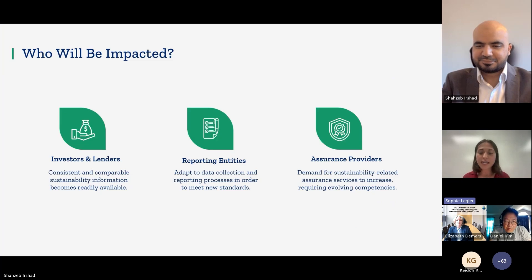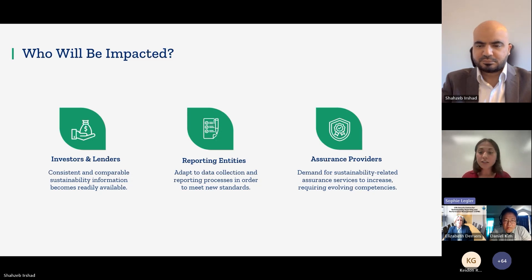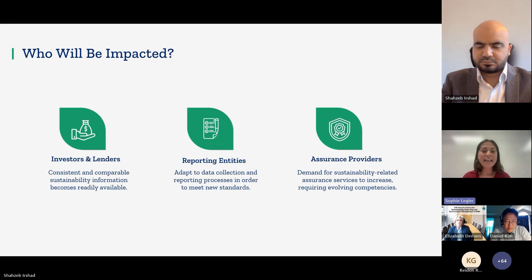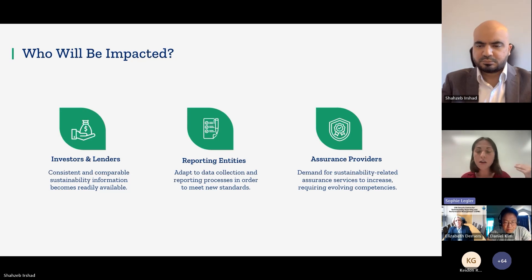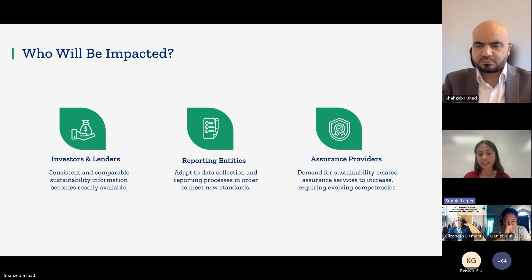These groups aren't mutually exclusive. Take the example of a private equity firm: it would fall into both the bucket of investors and reporting entities. As investors, they get access to more detailed ESG data to inform their due diligence. On the other hand, they also have to internally adapt their own reporting processes — both for institutional investors and regulators — to reflect sustainability considerations not only at the parent level but also at the portfolio level.